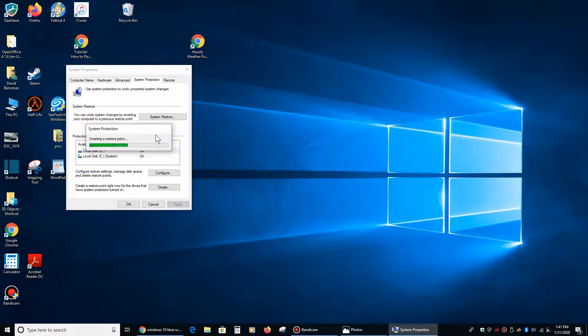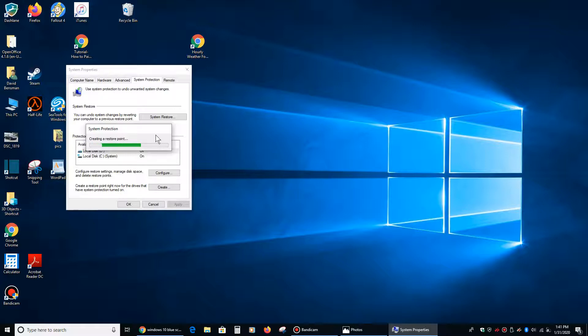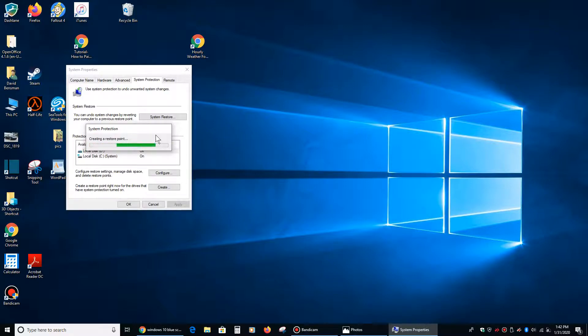And that'll create a system restore point for this computer when the computer is working well, so that if anything does happen to it, I got a fighting chance of taking care of it by restoring the computer back to this date. So you always want to do that when the computer is functioning properly. Because if you do it when you have a problem, you're kind of already working with one foot in the hole.